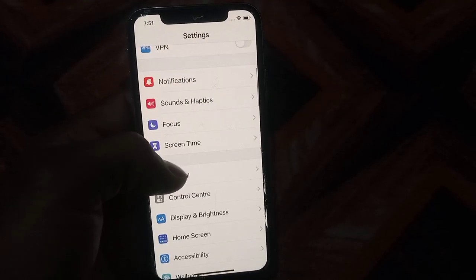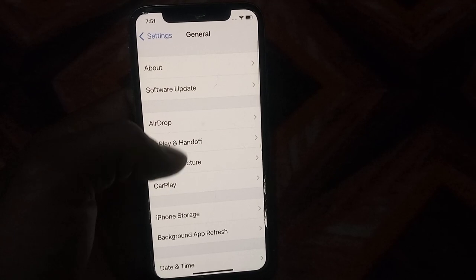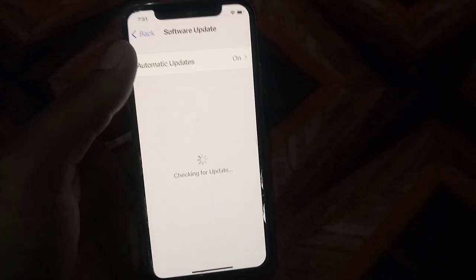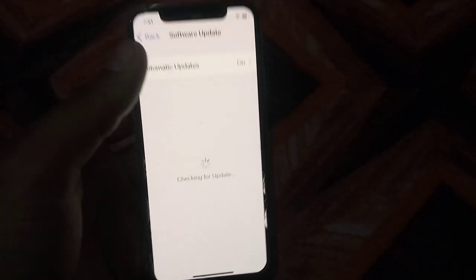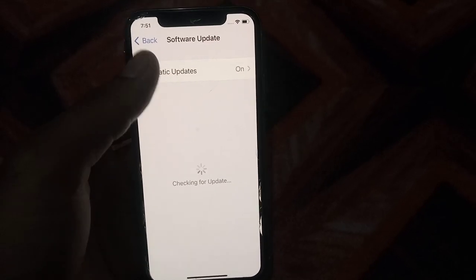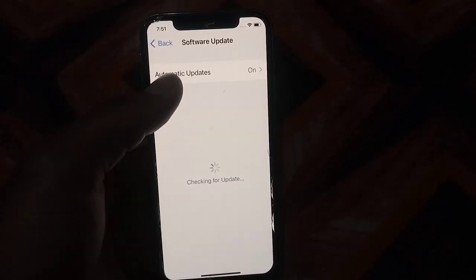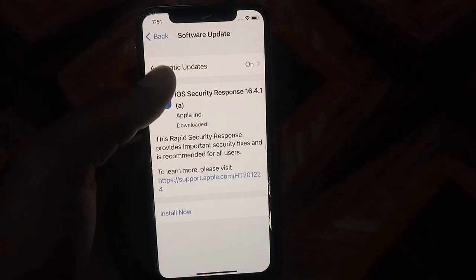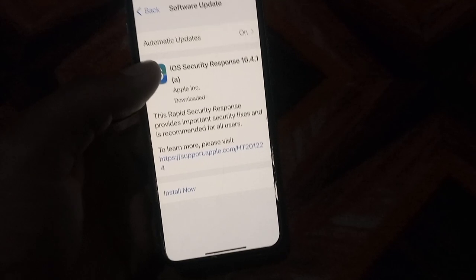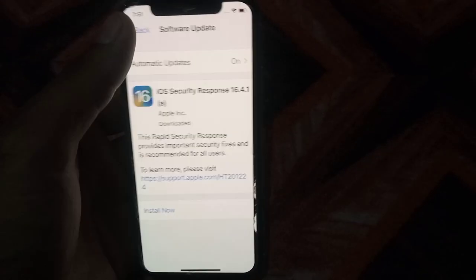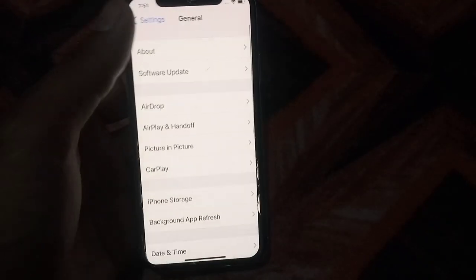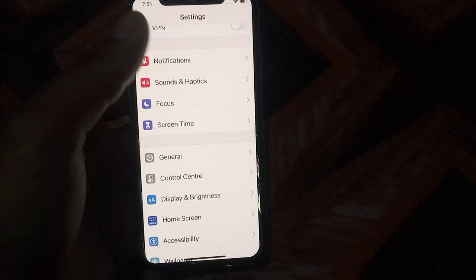Go back and tap on General, then tap on Software Update. If a software update is available, first update your iOS. Then go back and check the next solution.